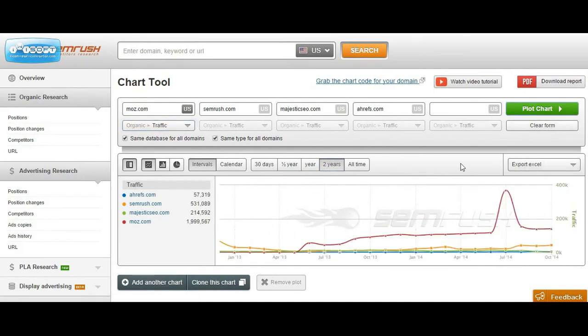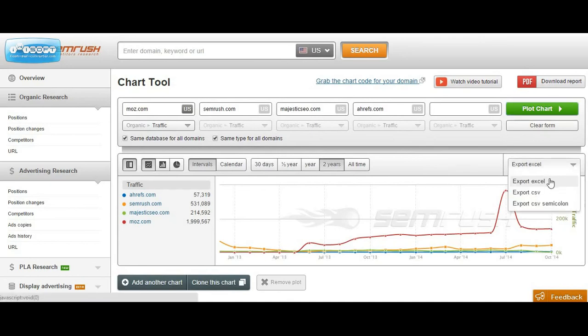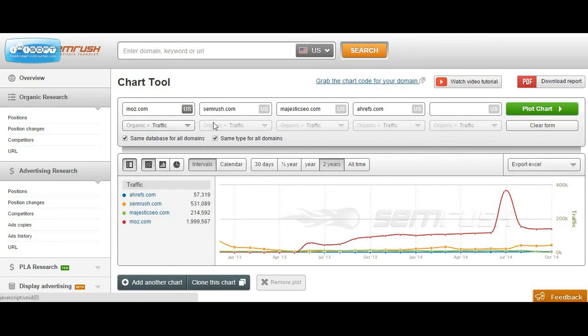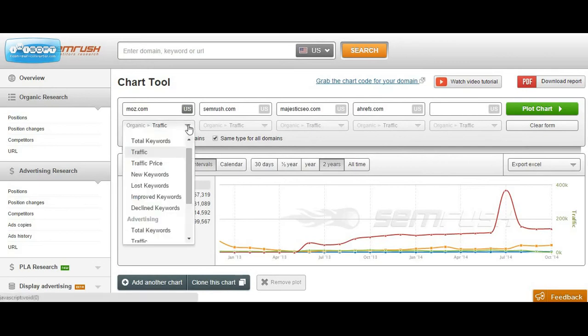As soon as this is ran, we can export this to Excel and it's important to note that chart tools allows users to choose between a variety of paid and organic filters.